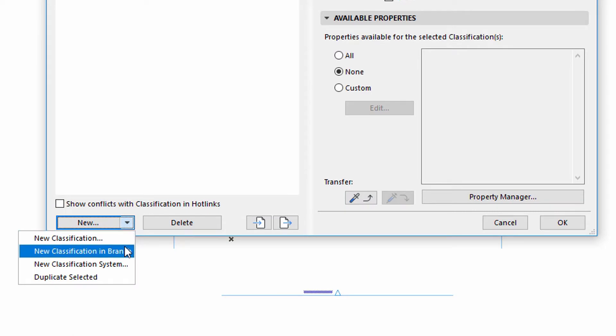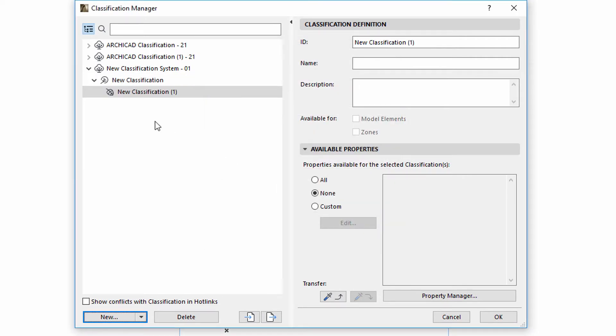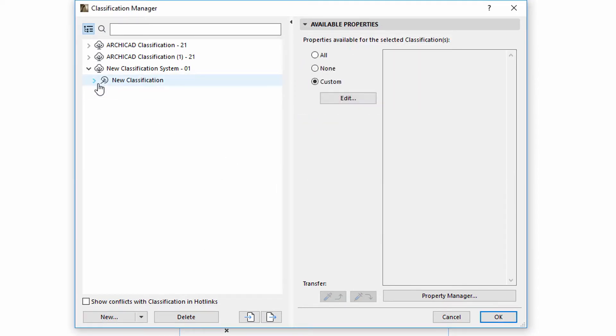We can create additional classifications for subcategories in order to establish a hierarchical classification system.